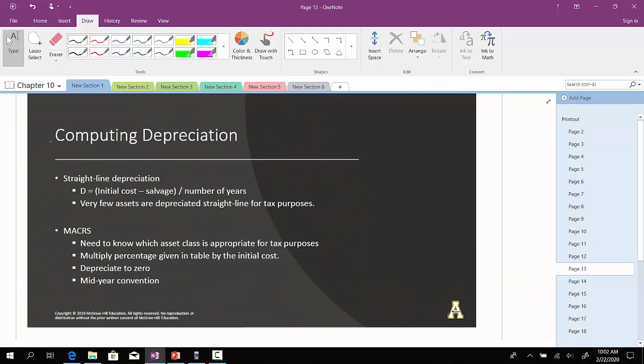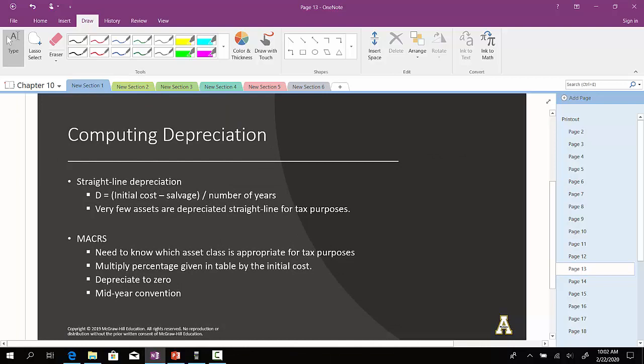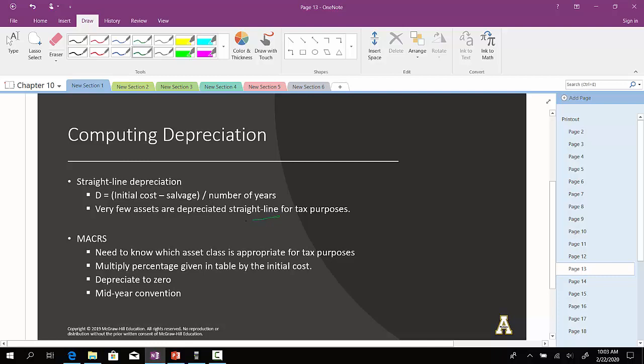Now, computing depreciation, in very simplistic cases, it's very straightforward. We take the initial cost minus the salvage value and then divide it by the number of years. That said, very few assets are depreciated using straight line for tax purposes.